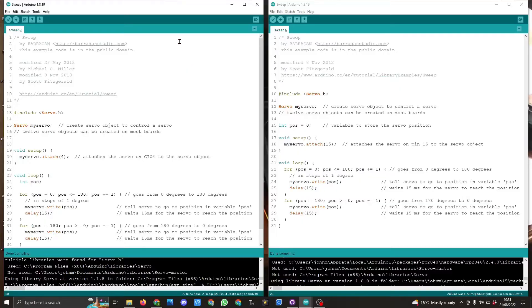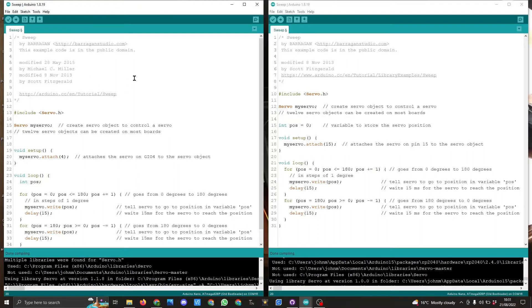Here you can see the two sketches I'm using. The one on the left here is for the Arduino Nano and the one on the right is for the Raspberry Pi Pico.